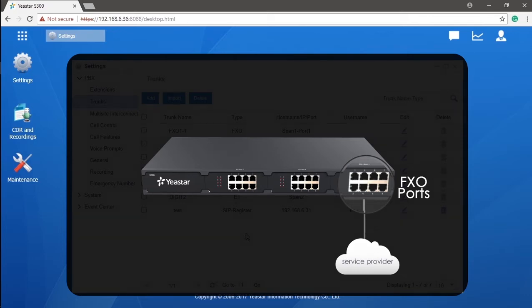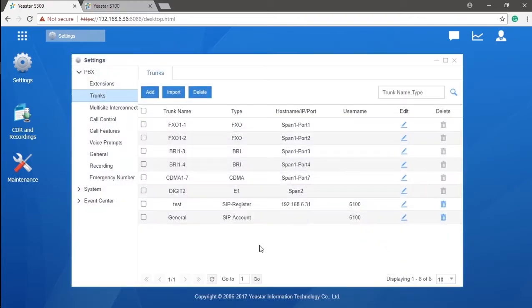Since it's all analog, the most important thing here is the physical connection. Once connected, your PBX will recognize it with no doubt.